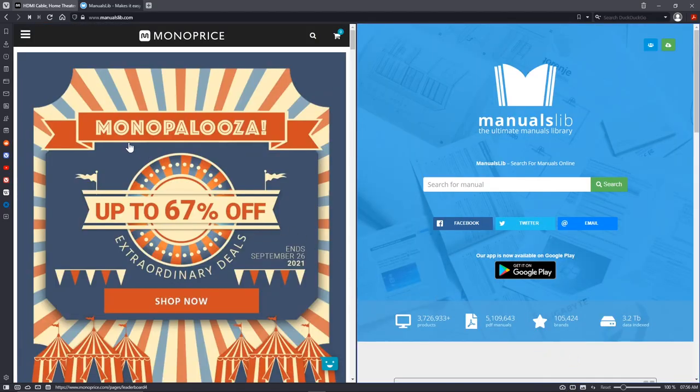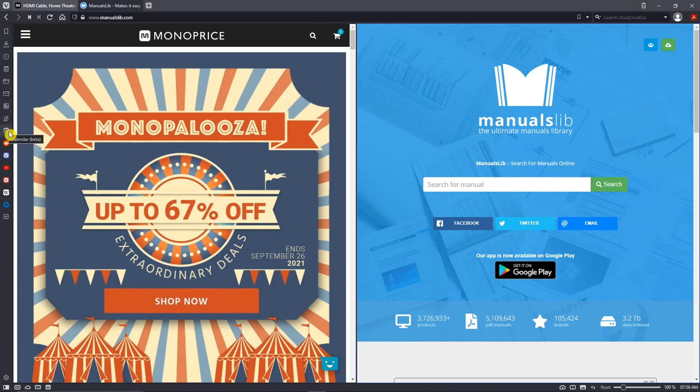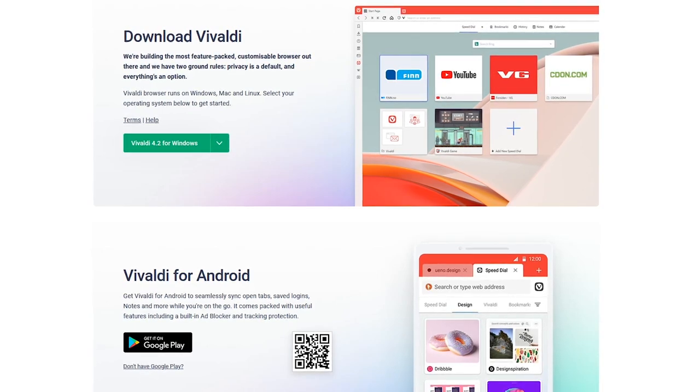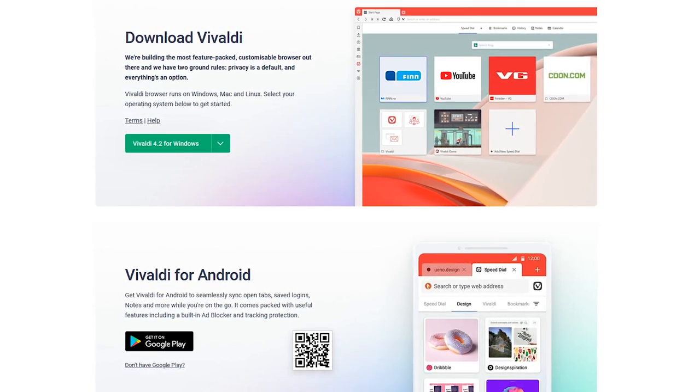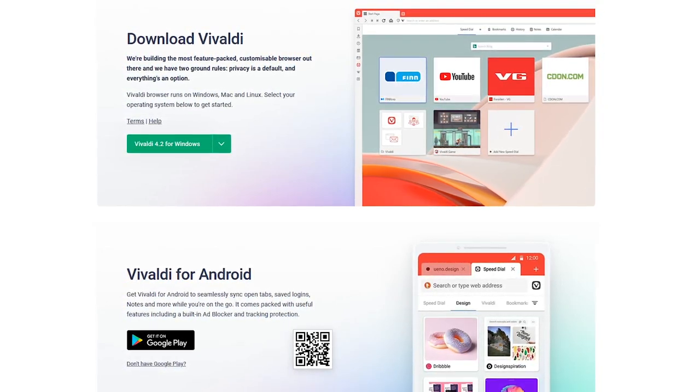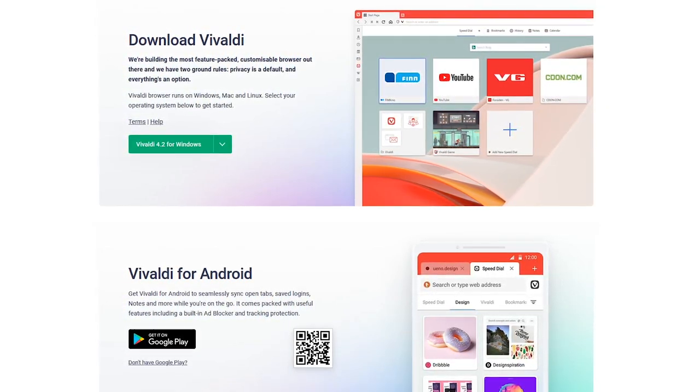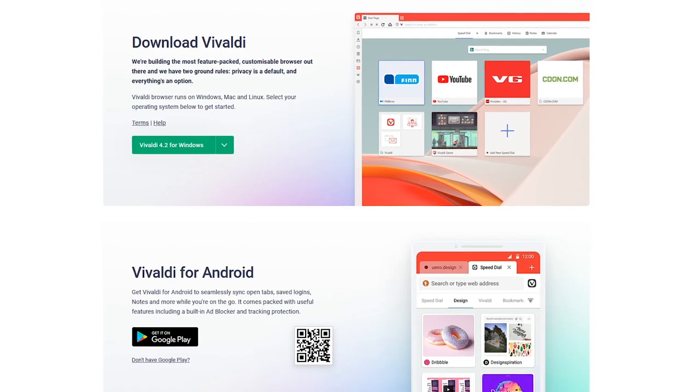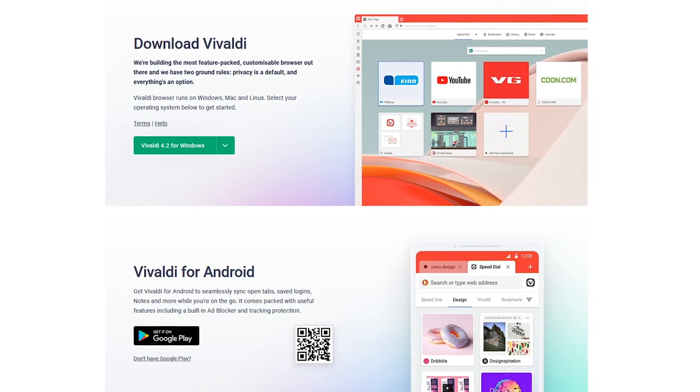On the sidebar on the left, you can access your downloads, email, calendar, and all sorts of other stuff. You can also add websites to the sidebar as well for quick access. Vivaldi is available for Windows, Mac, and Linux, along with a mobile app for Android, and an iOS app currently in development.